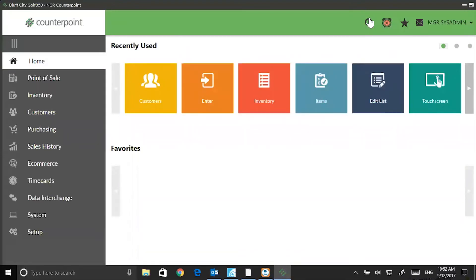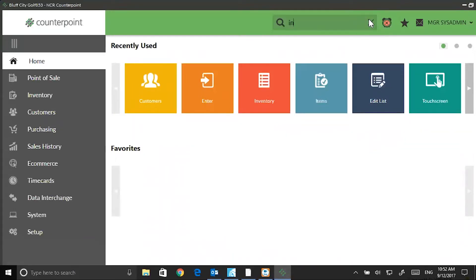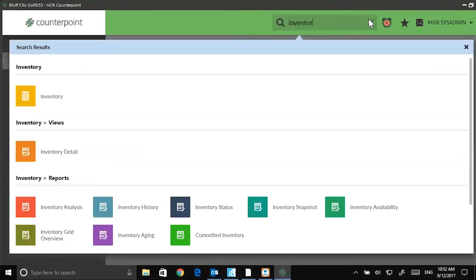There's also an ability to search for modules. This is pretty cool. When I click on this magnifying glass, if I want to go to Inventory, I'll just type Inventory, and here are my choices.